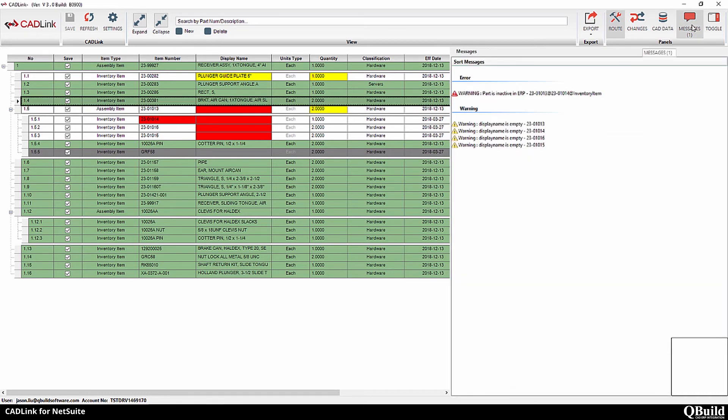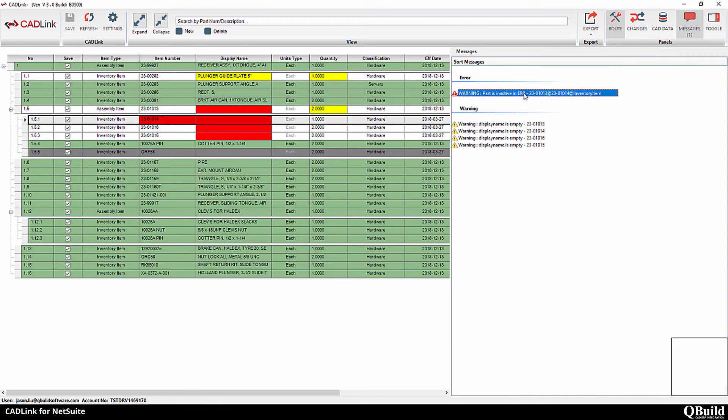The Messages tab lists messages that need to be addressed before CadLink can save. For example, this message is telling you that this part is no longer active in NetSuite. As an engineer, maybe I need to discuss this with my manager. For now, I will exclude it from this bill of materials.